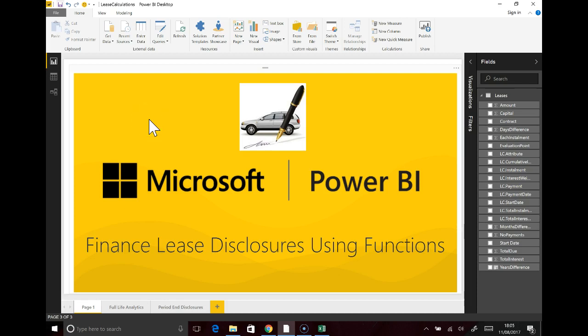Hi everyone, today I'd like to talk to you about how useful functions are within Power Query and Power BI, and the way I'm going to do that is by looking at a finance lease, or indeed a set of finance leases.